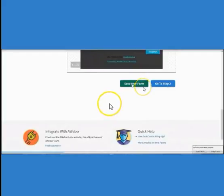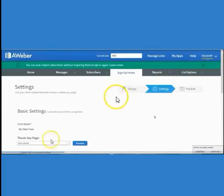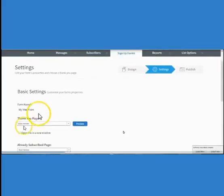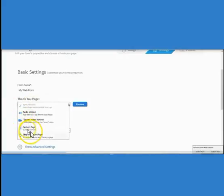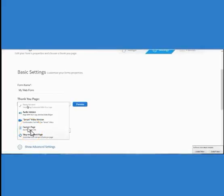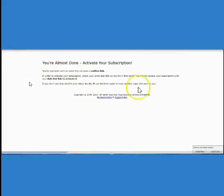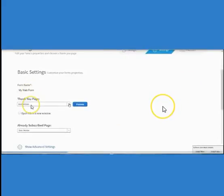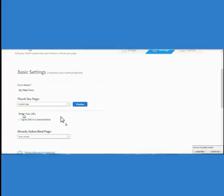Once your form is all ready, click Save Form and scroll back down to the bottom and click Go to Step Two. Here we're going to do our thank you page — click on the dropdown box and choose from the different options. We're going to click on Custom Page. You're going to go back to your back office and grab a URL — I would suggest snagging one of the sales page links. Copy it, go back to AWeber, and paste it into the URL section.